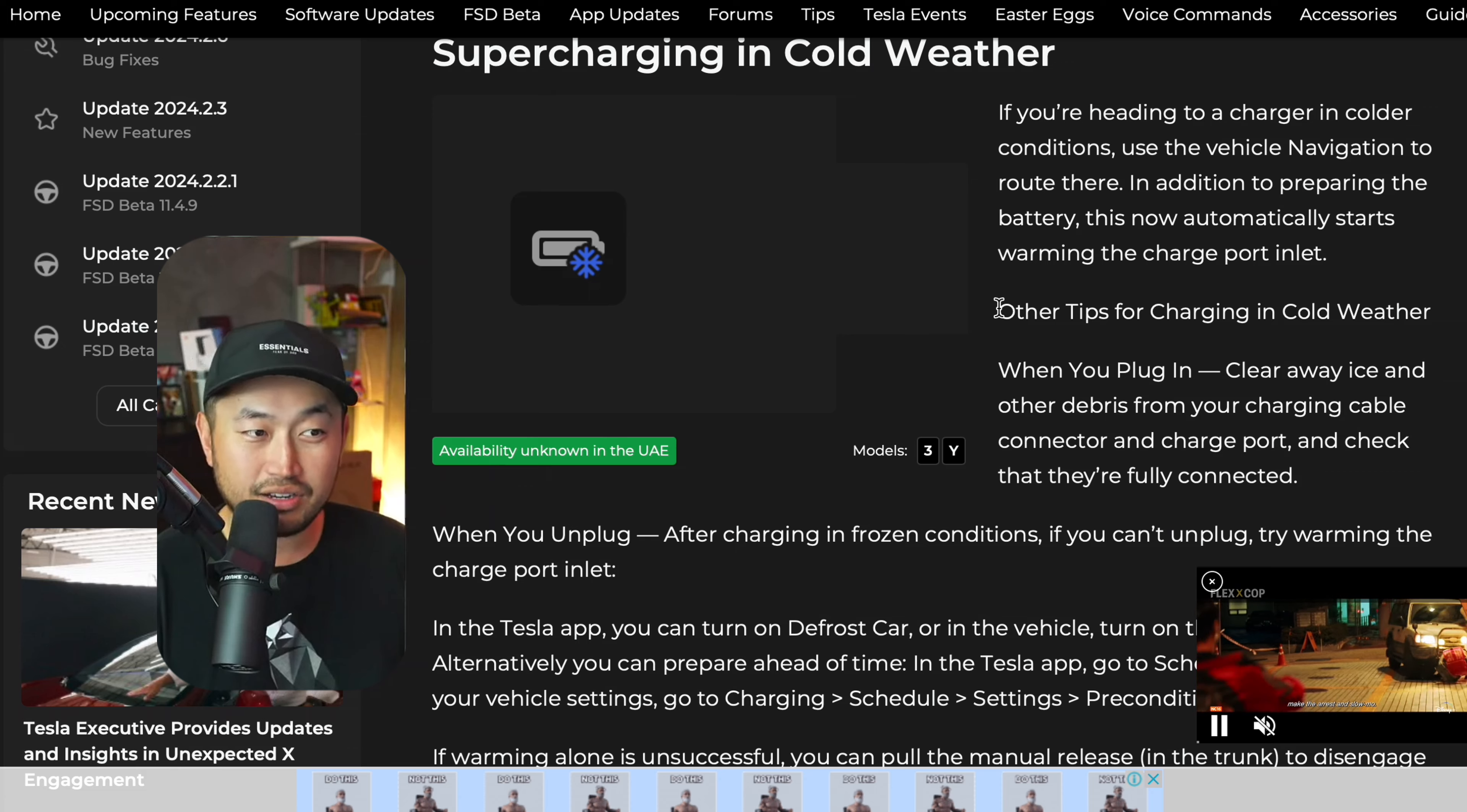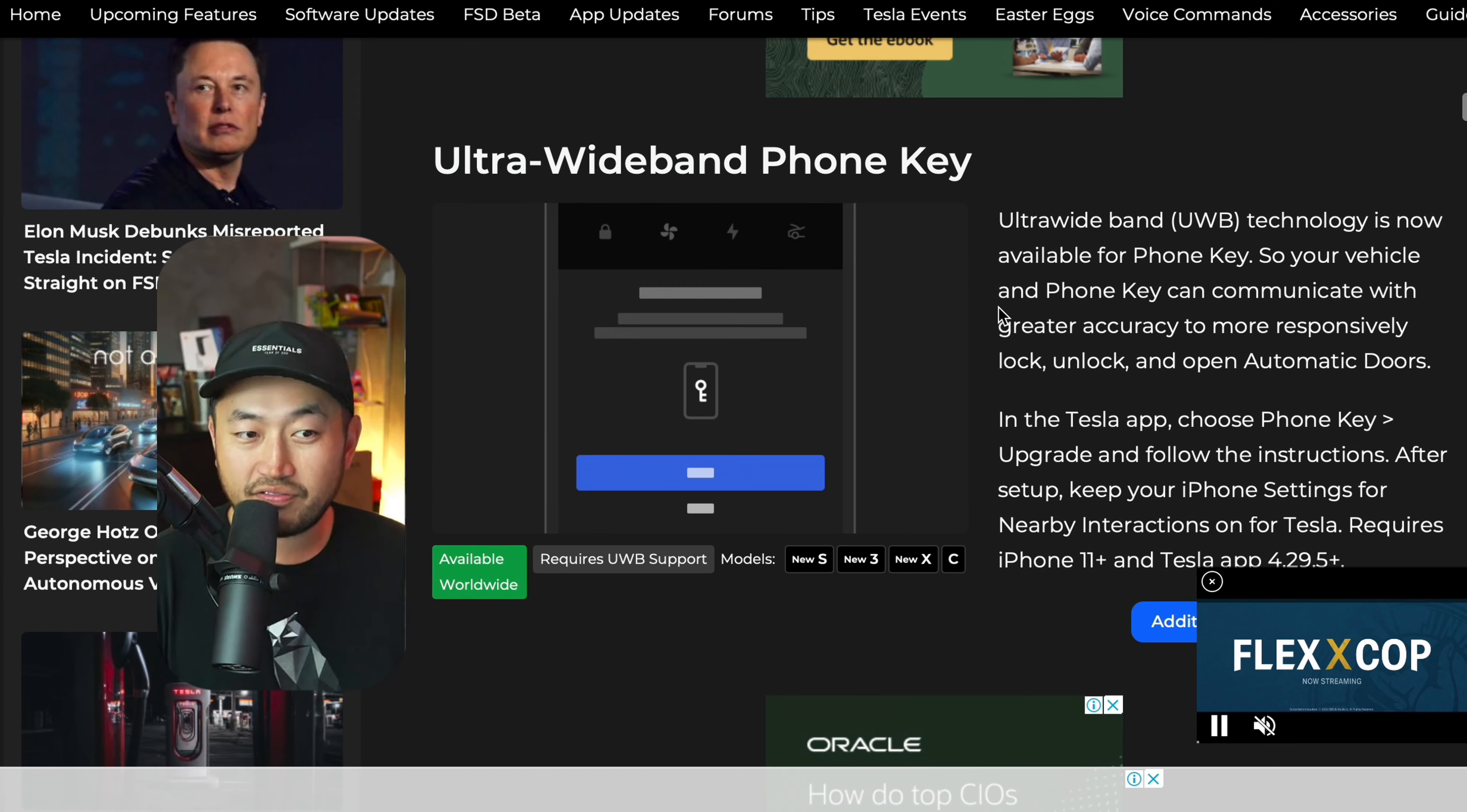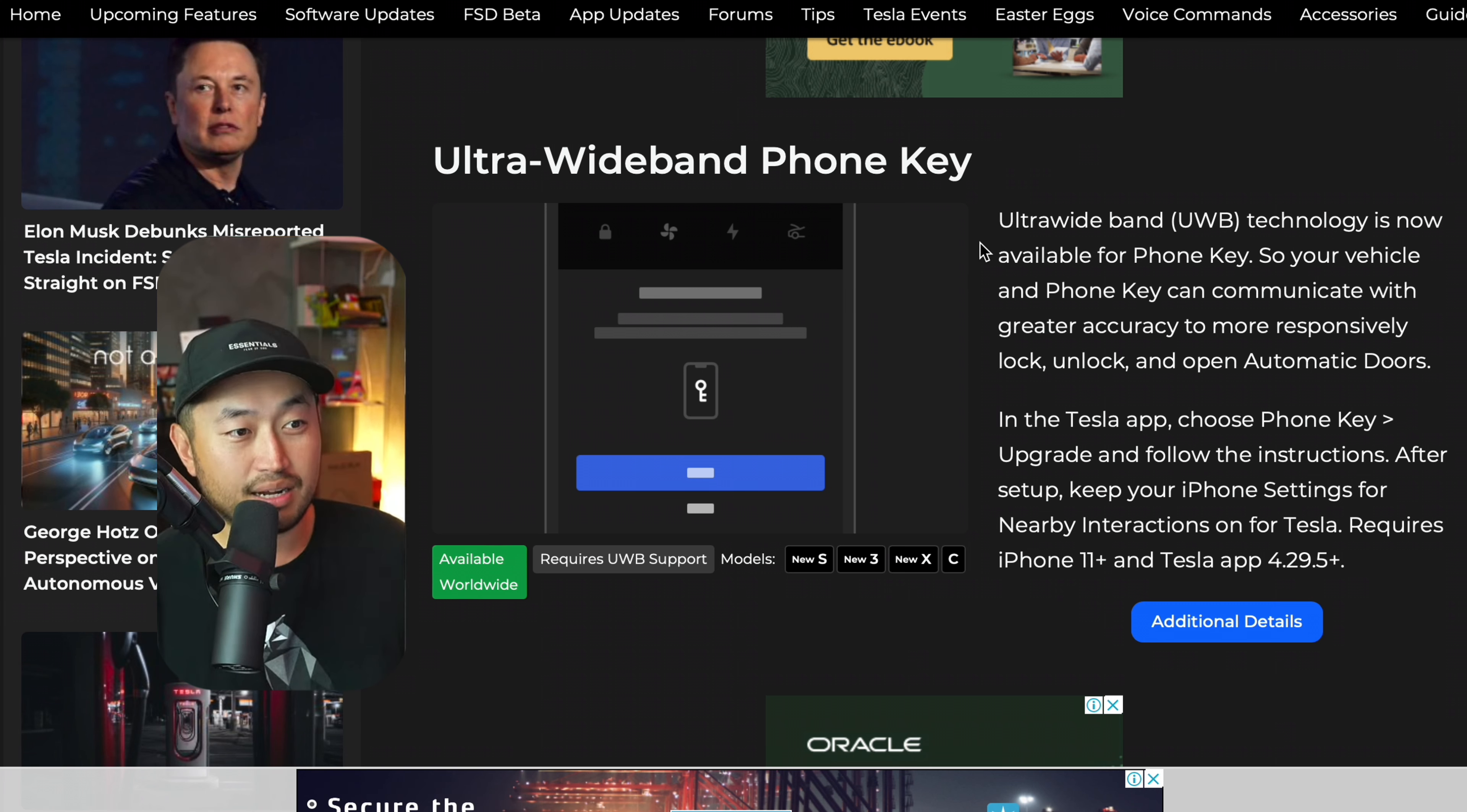The next one is a newer one that happened probably with the last one, but I was able to experience this not too long ago. Ultra wideband phone key. If you've got a Tesla currently and you need to sync it up to your Tesla, make sure to open it out because you'll start a process now, which syncs it up to the ultra wideband.